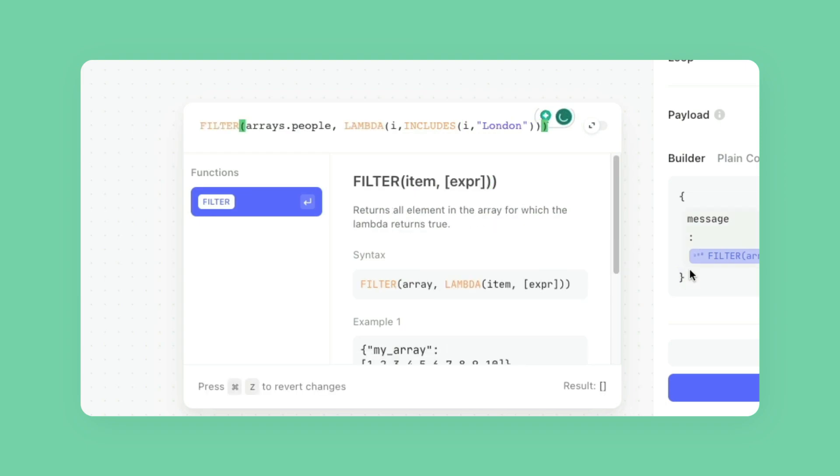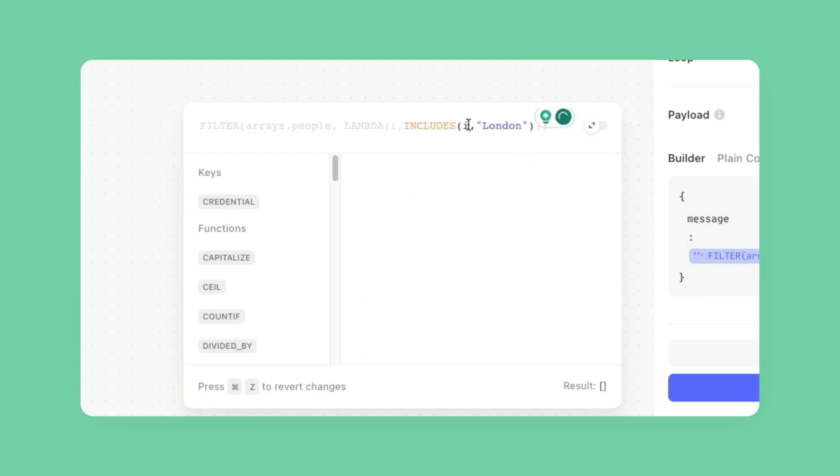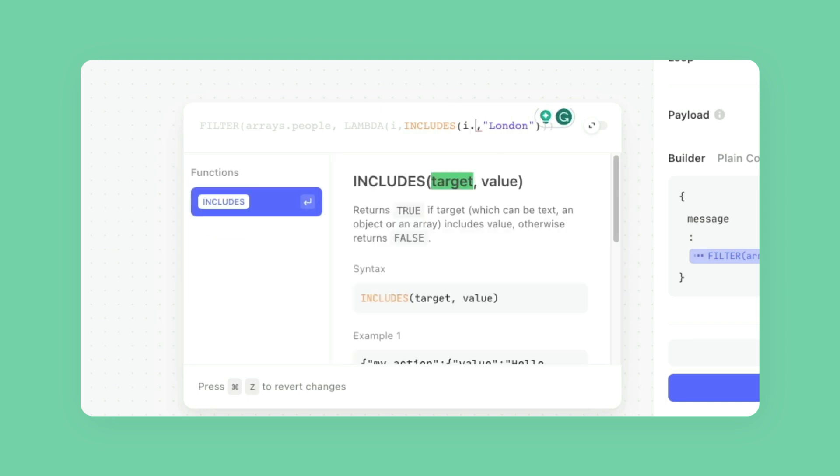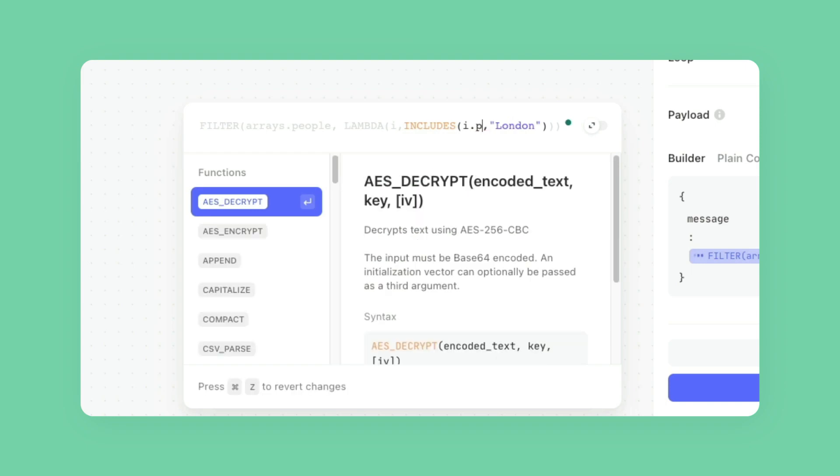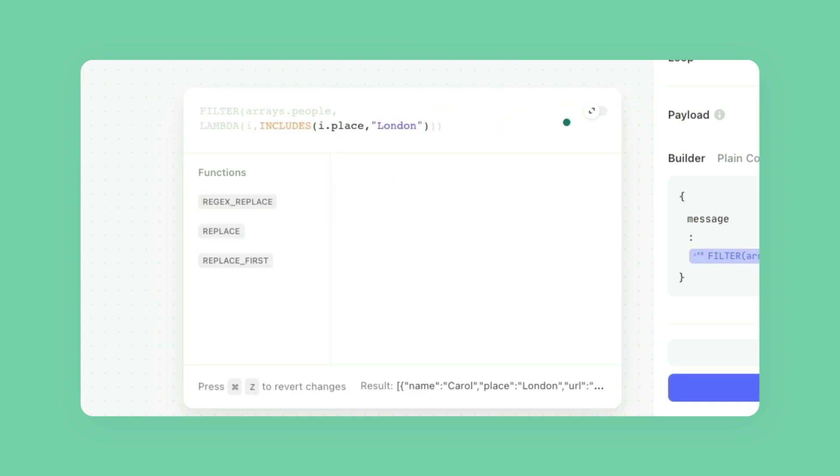But we know London's in there. That's because we need to go further down the JSON path. So right where this I is right here, I can do I.place. And now London shows up.